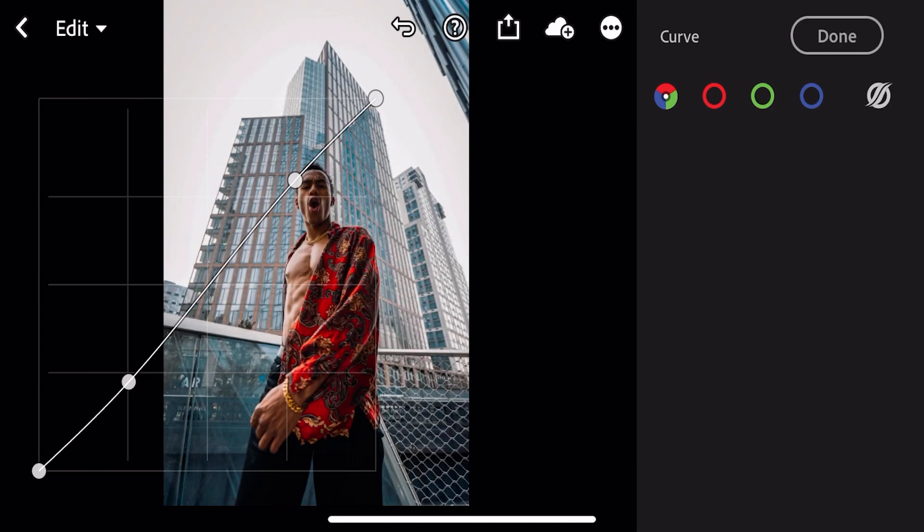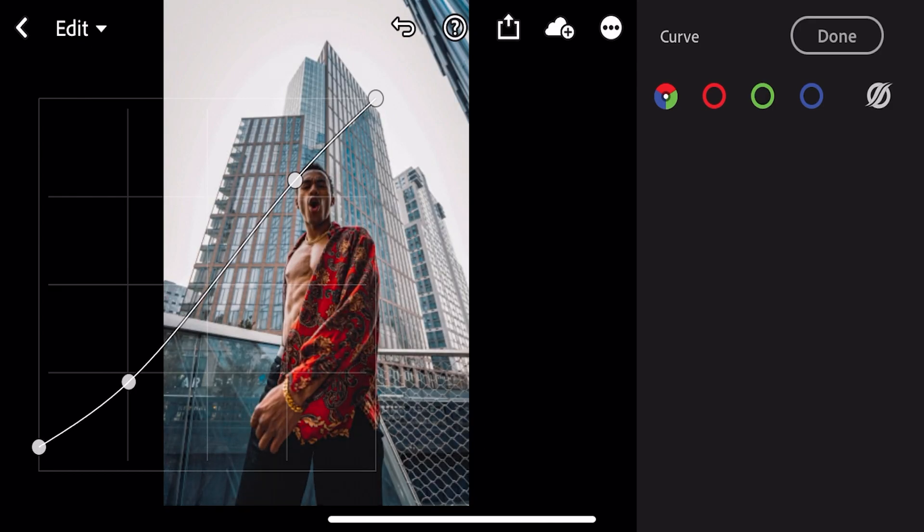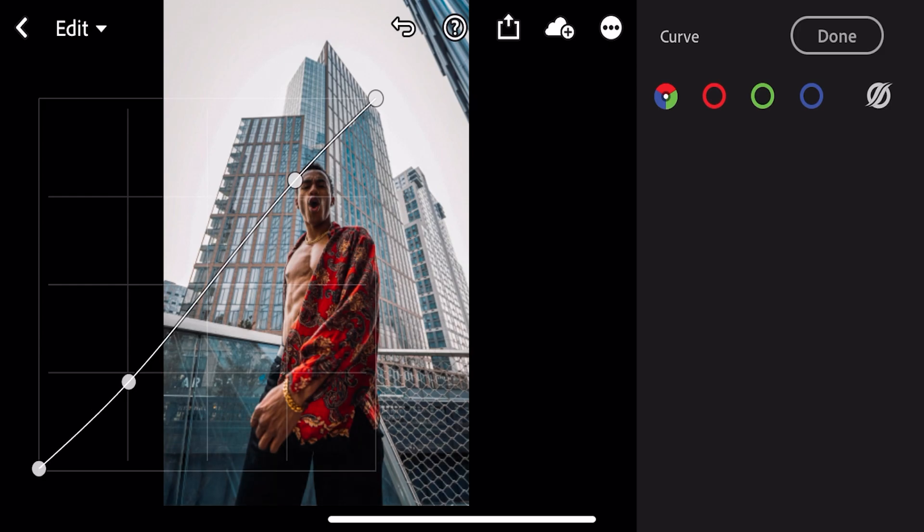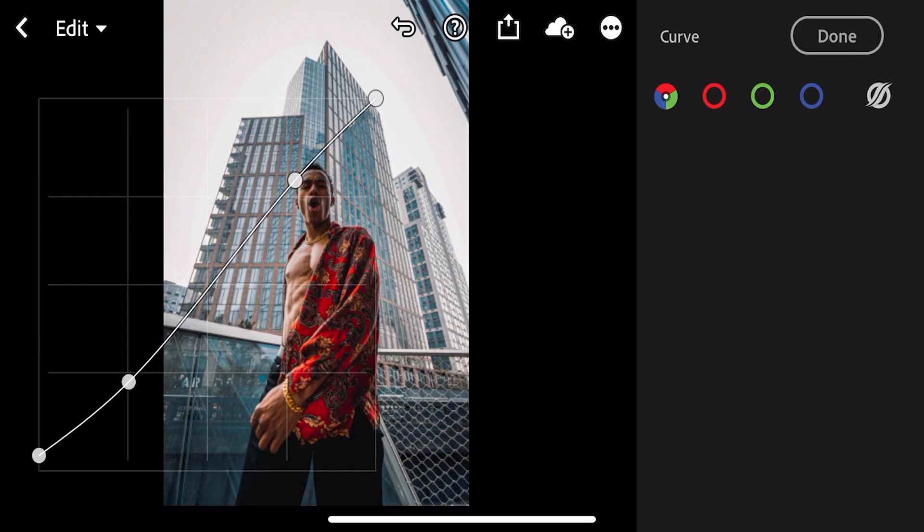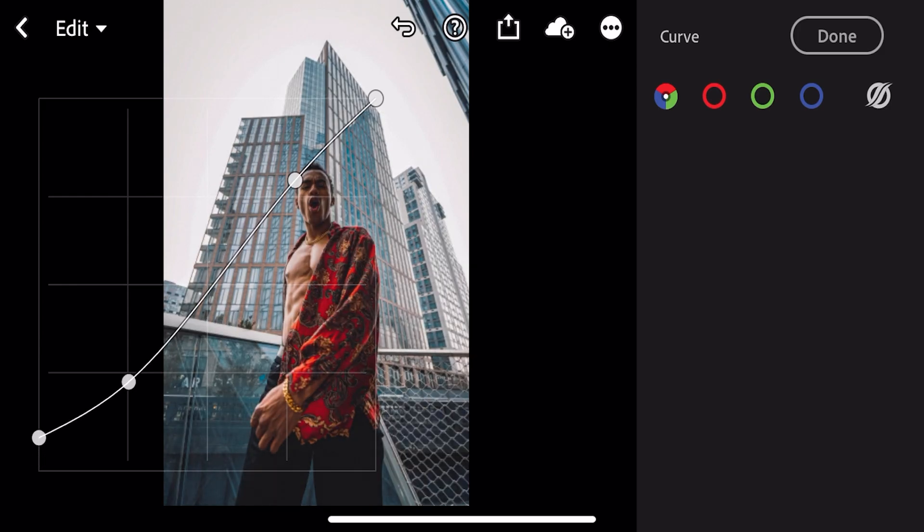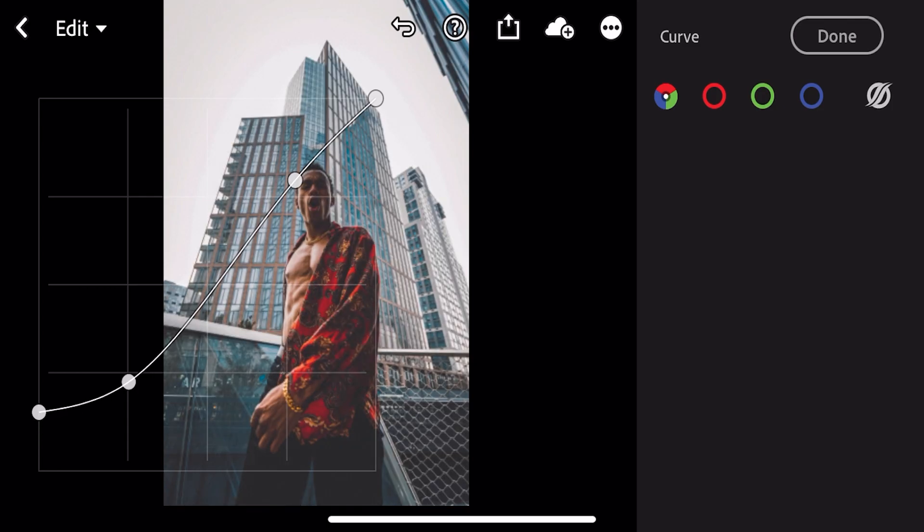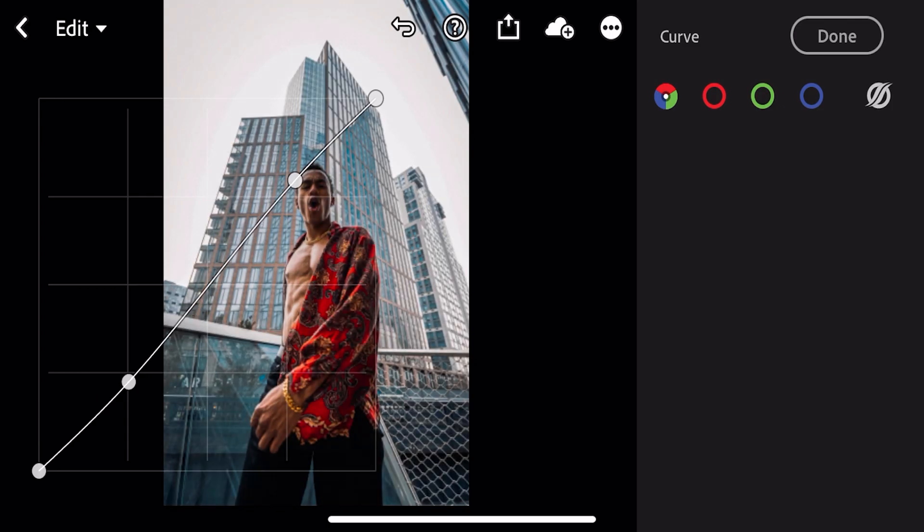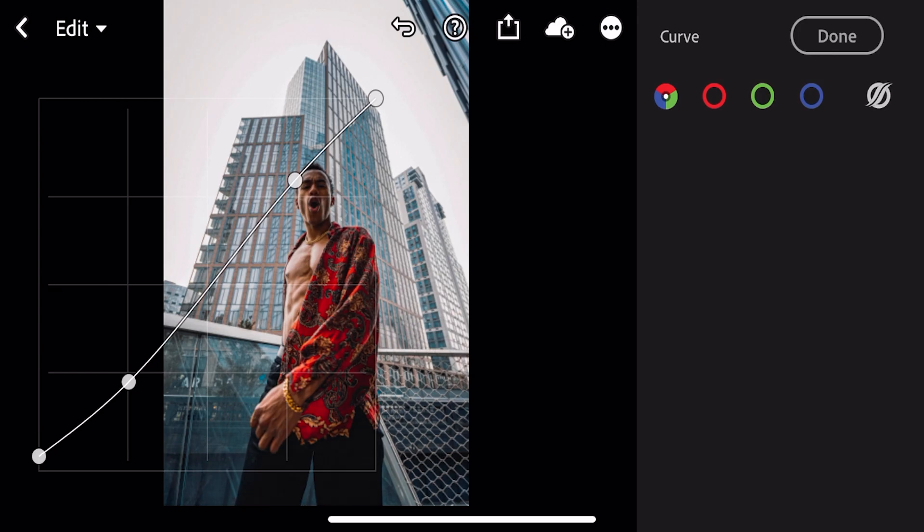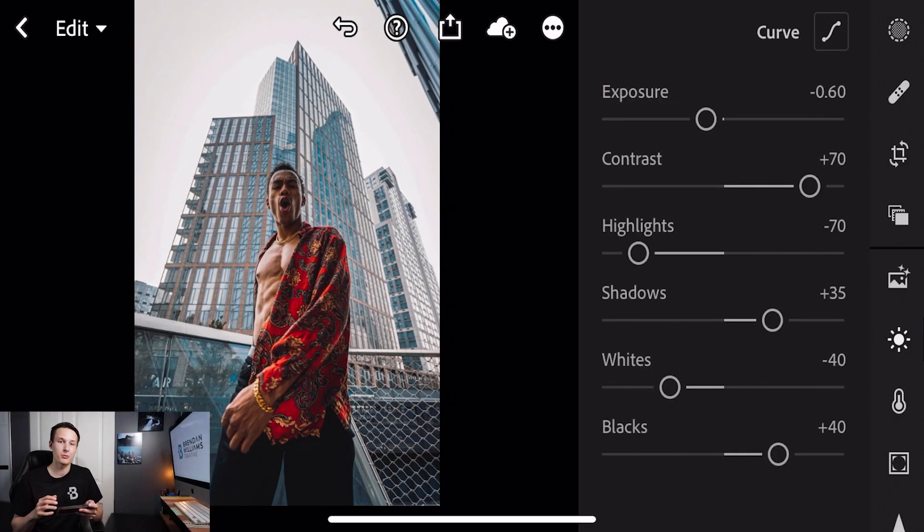To create a matte look we'll click on the very bottom corner of our curves adjustment and click and drag that up just slightly. What that's going to do is create a matte and soft look to those shadows. We don't want to go too crazy with this so just a slight adjustment like that looks pretty good. Once you have that all dialed in just click done and now we're ready to move on to our color adjustments.